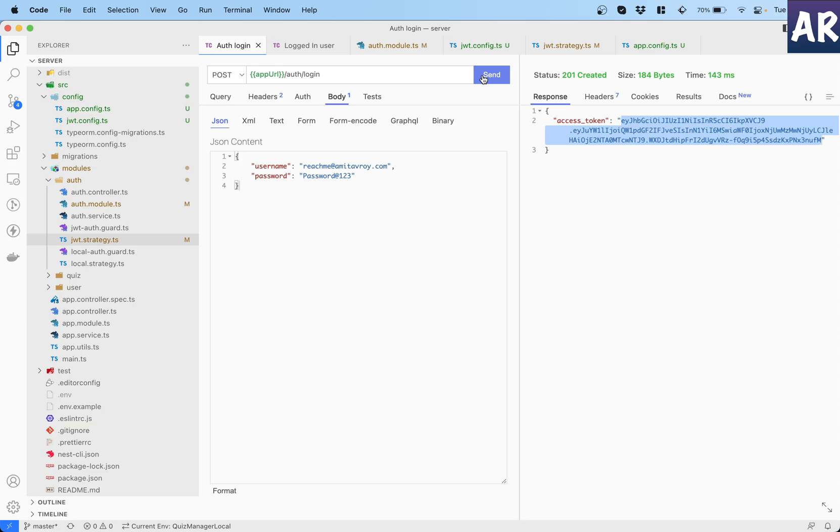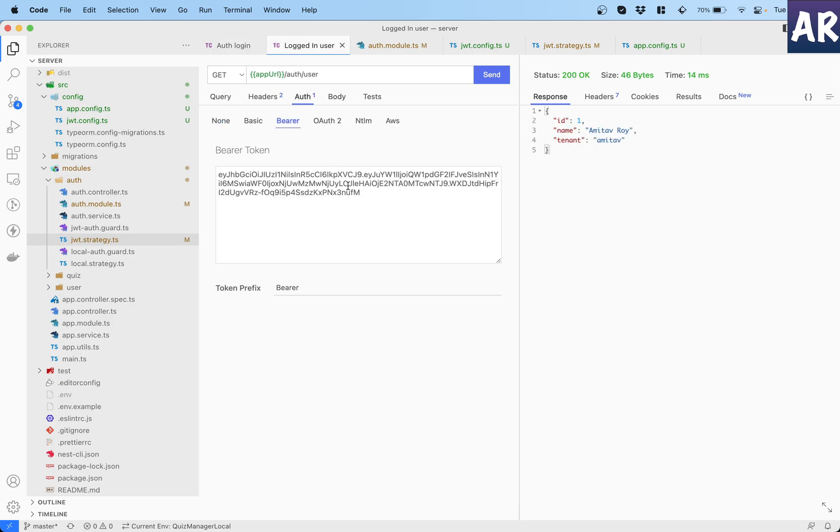Let's see whether everything is working fine or not. So again, I'll try to log in, generate a new token, and go to this URL and paste it as the bearer token and see. And yes, this is working. So far, so good.